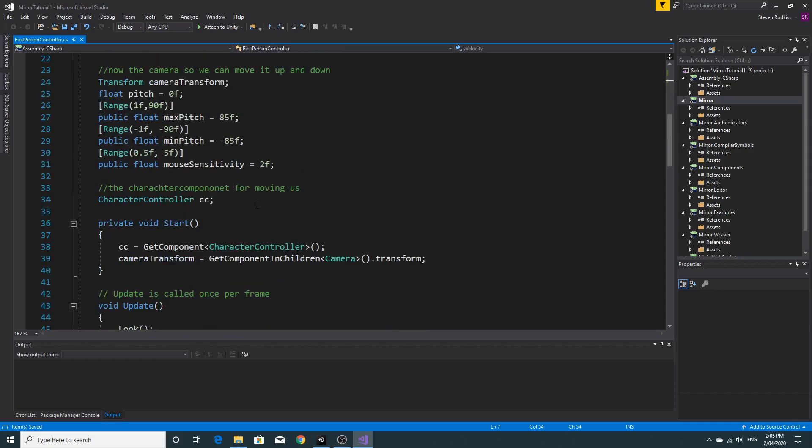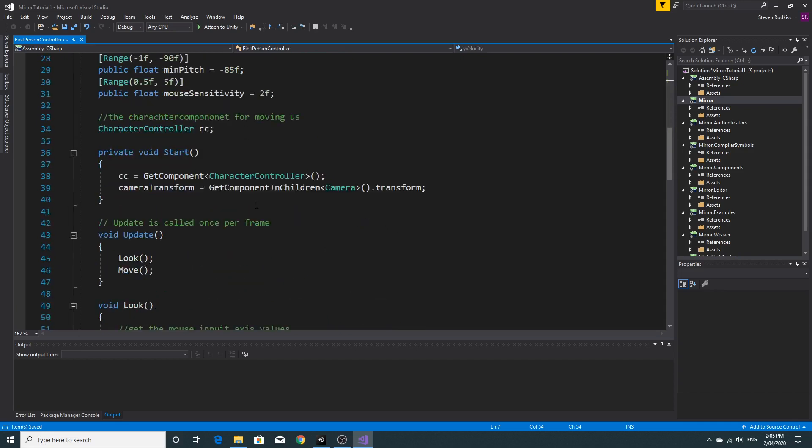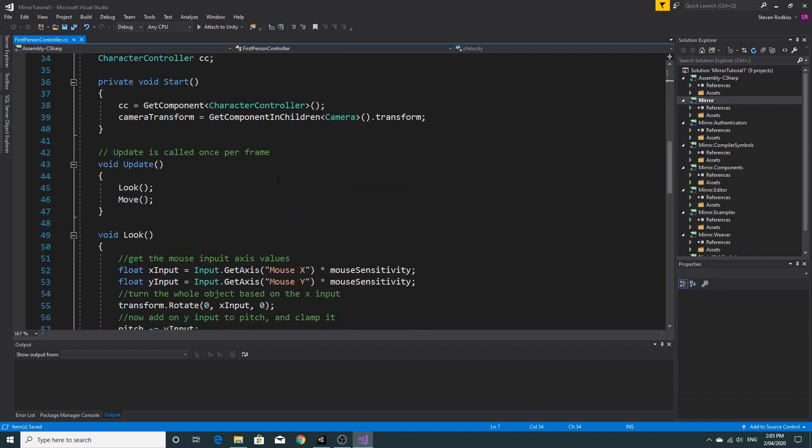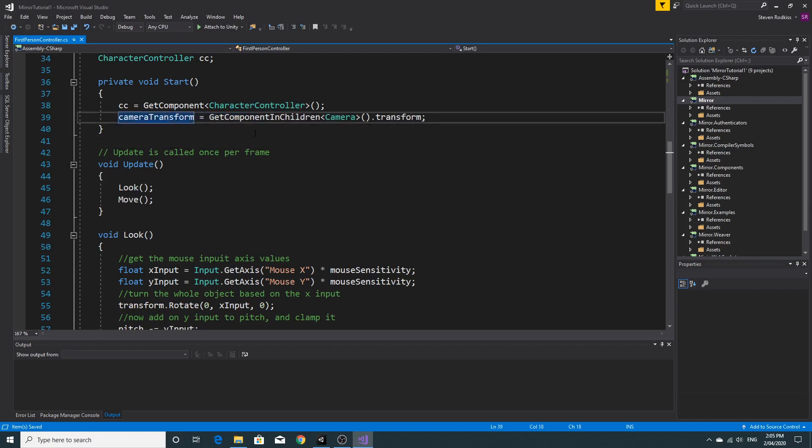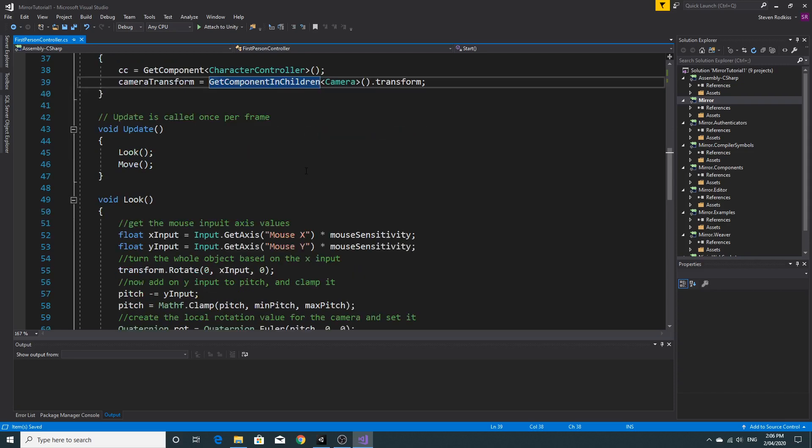So the key elements if we look down at this script. We have a start where we grab the character controller. We can continue doing that. We can continue to grab the camera transform. And this is because we need to use the mouse to look up and down. But it's actually very useful because what we're going to have to do is switch off the camera at some point.